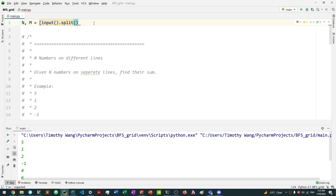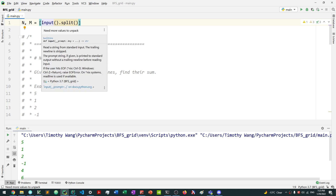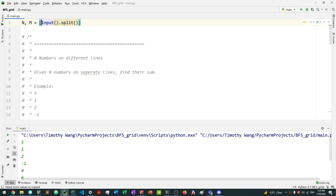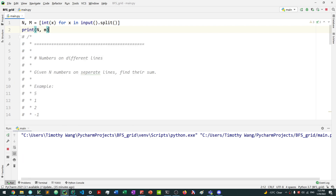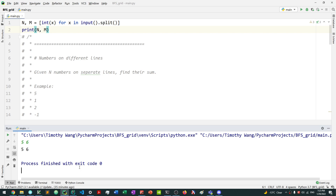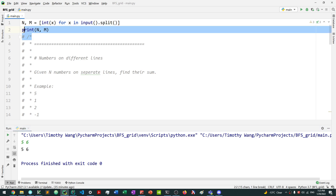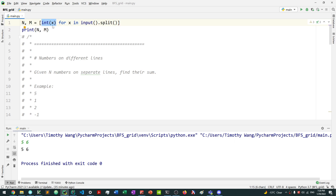We say int of x for every x in input dot split. This is our list comprehension. For example, if I run this and print it with input five and six, we get five and six returned as integers. You can read it as: convert every x into an integer, for every x in the input that we split.